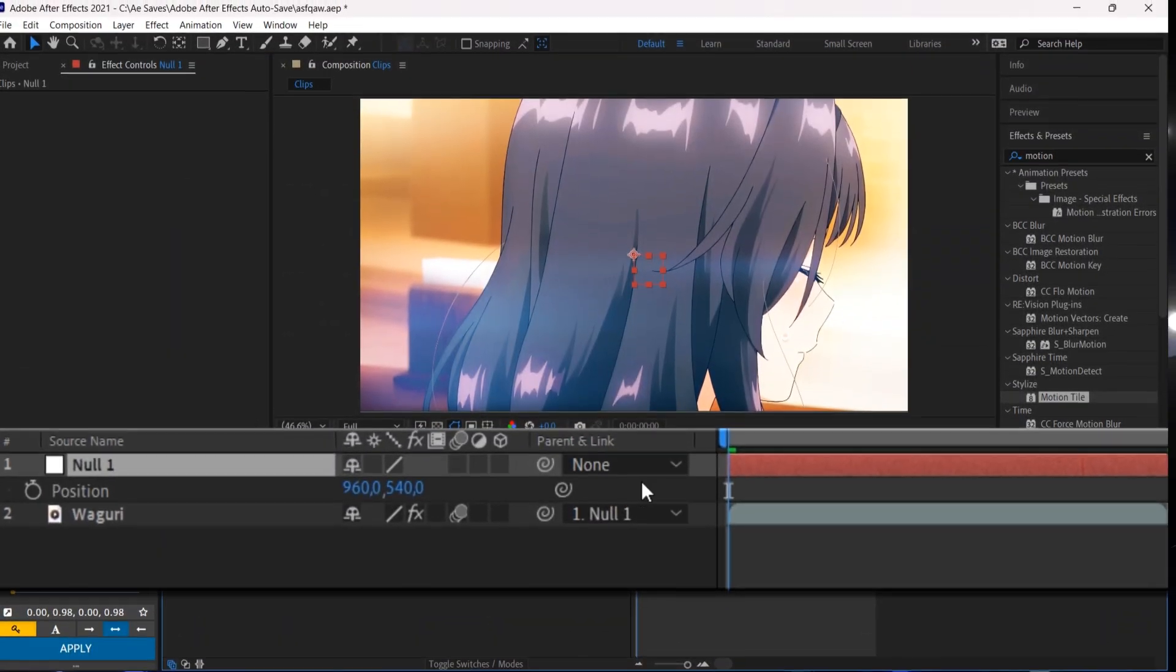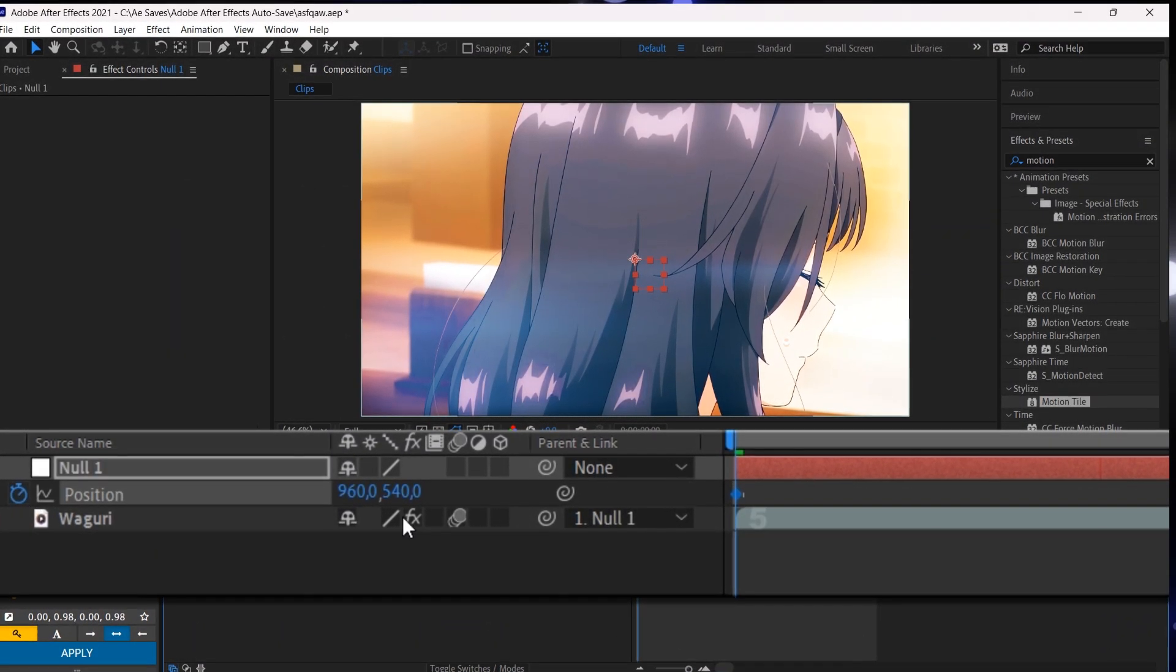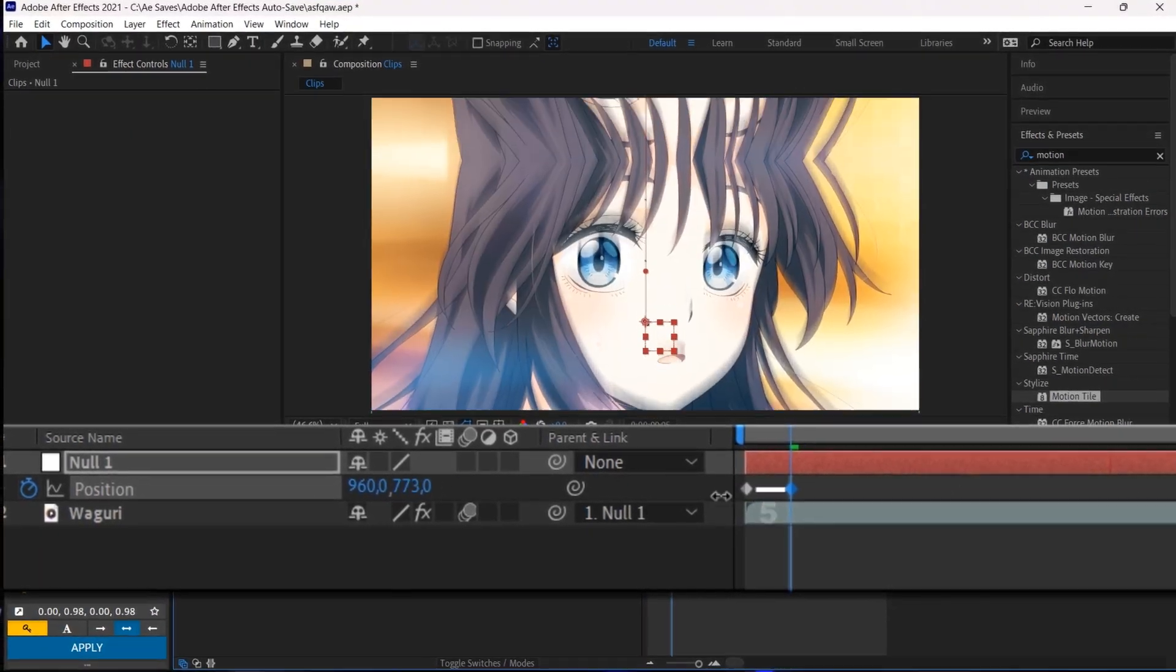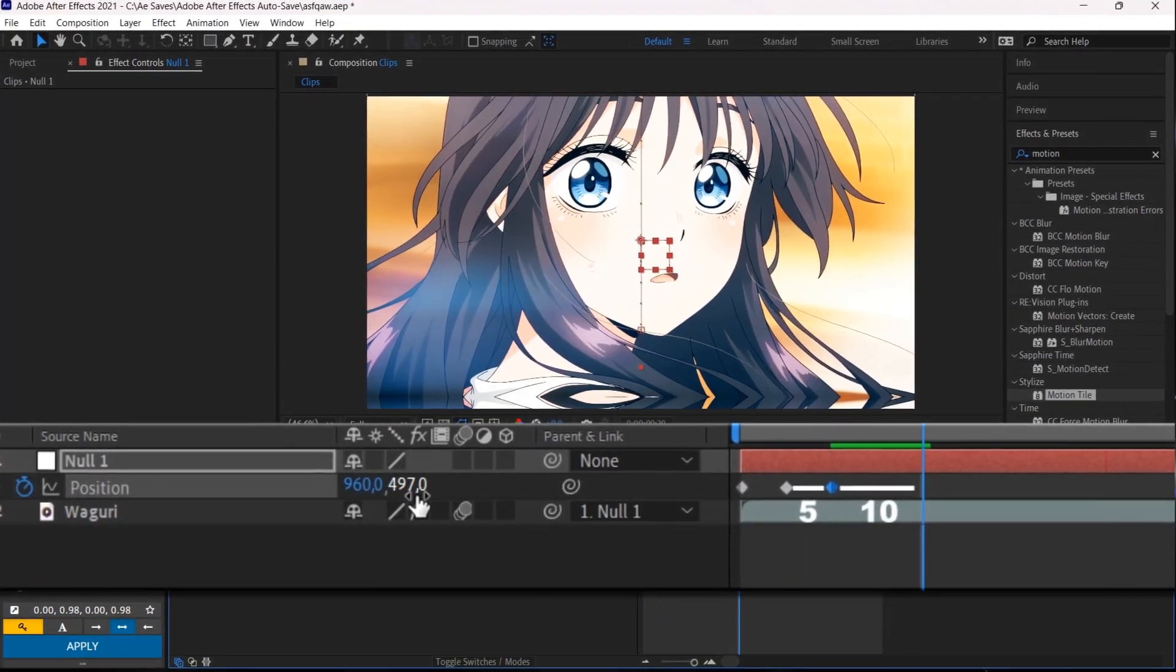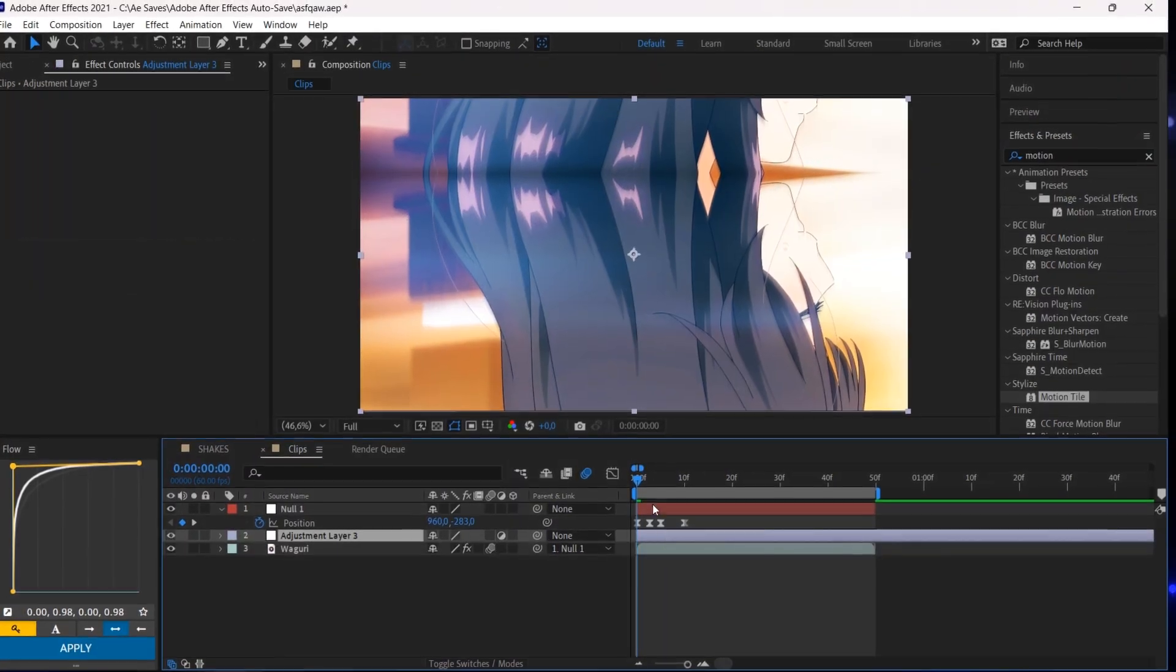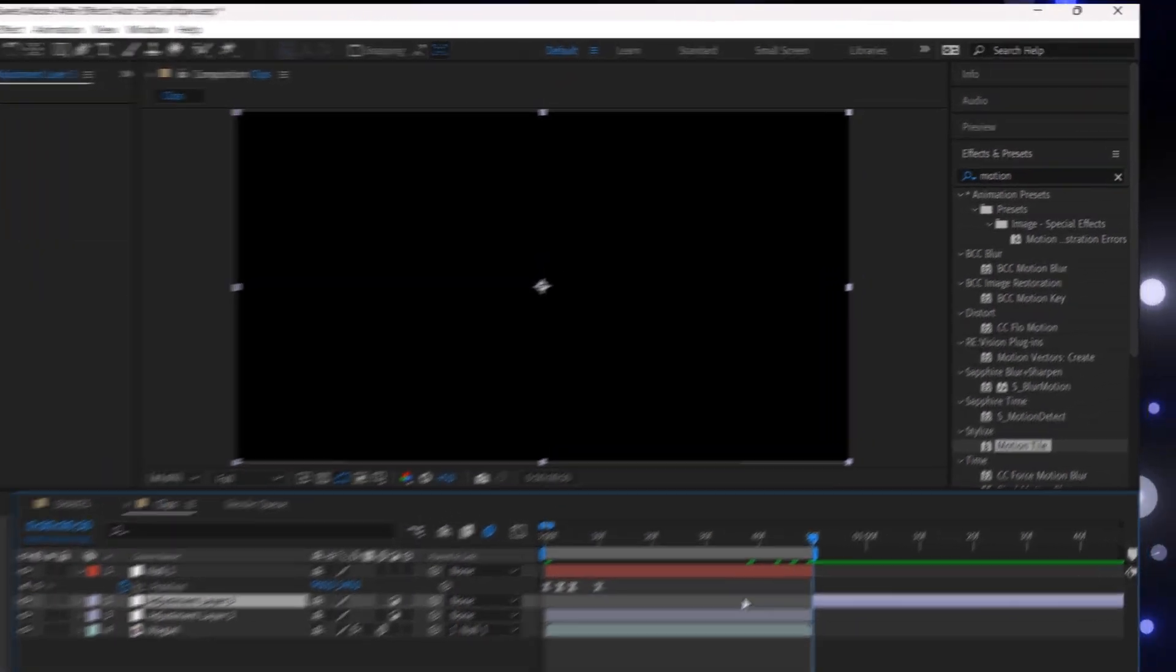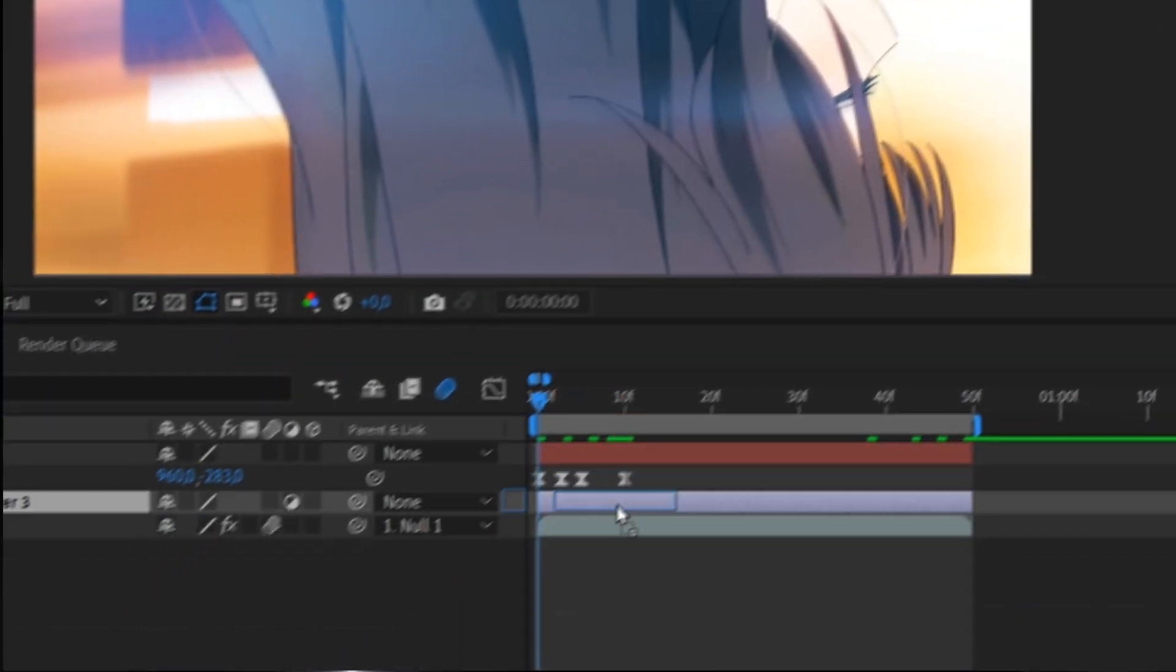Now press P to show the position. Press the stopwatch and follow my steps. Create an adjustment layer with Ctrl, Alt and Y. Add directional blur and copy my settings.